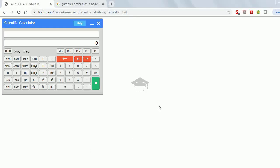Welcome to my channel. In this video I'll be explaining how to use the scientific calculator that you will be getting in your GATE online exam. First of all, let's see how you can find this calculator online.